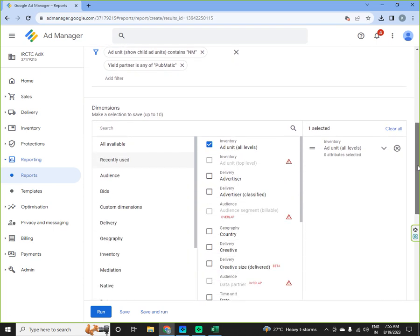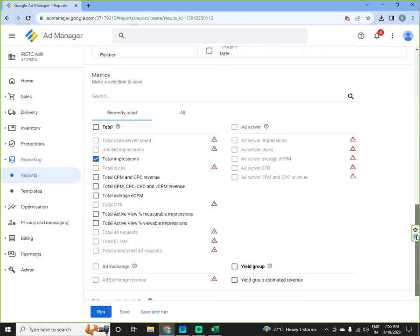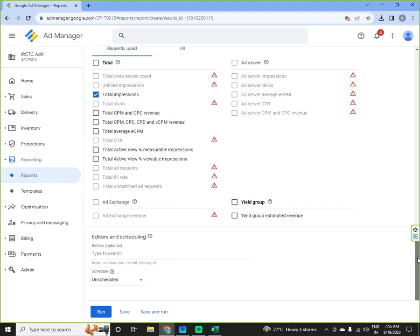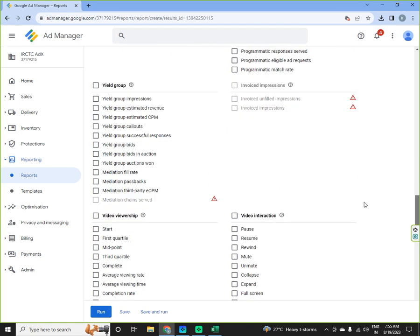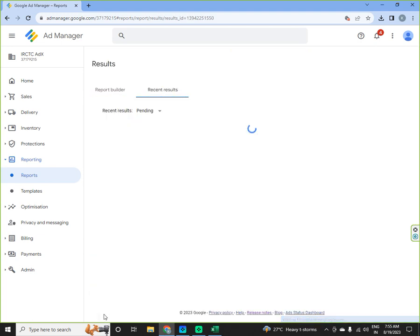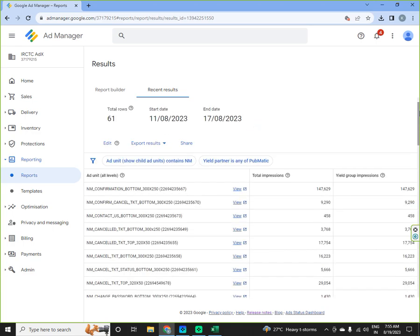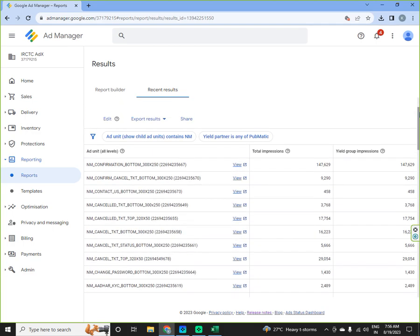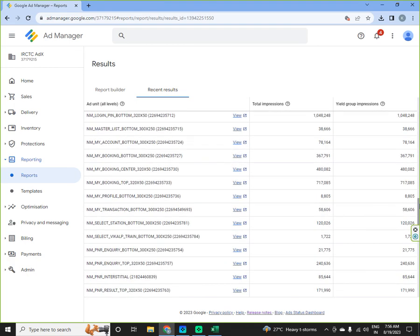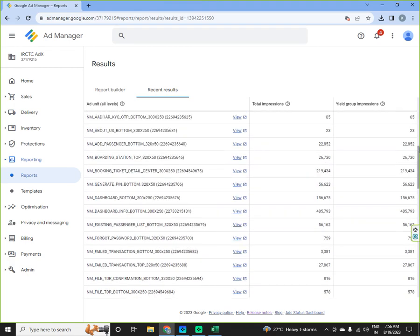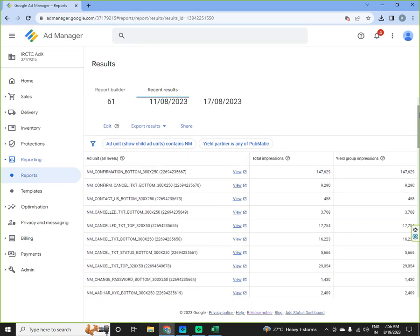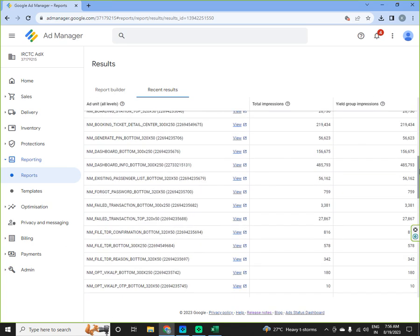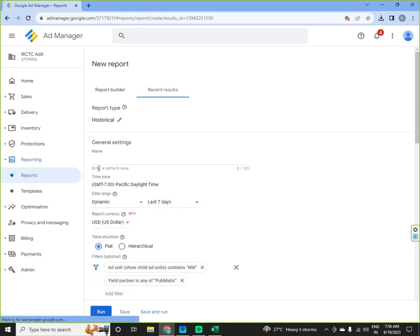I will select and then I will select a yield group impressions here. I will run the report. So here you can see I am getting all the impressions over here, yield group, through Pubmatic. Two filters I have made which ad unit show child contains NM and the yield partner is in your Pubmatic.